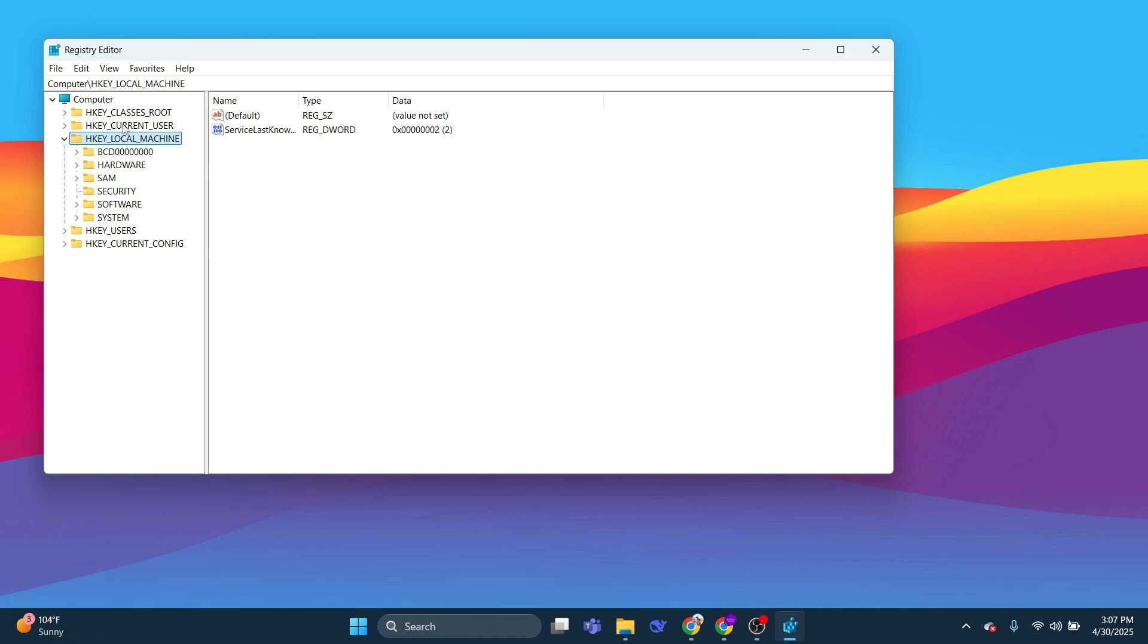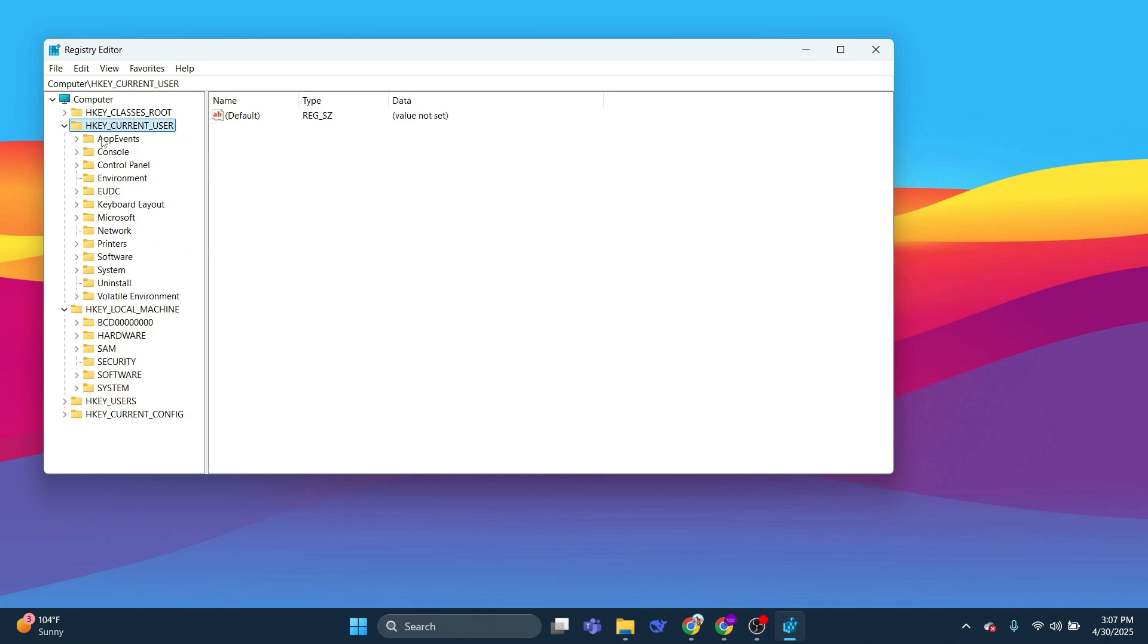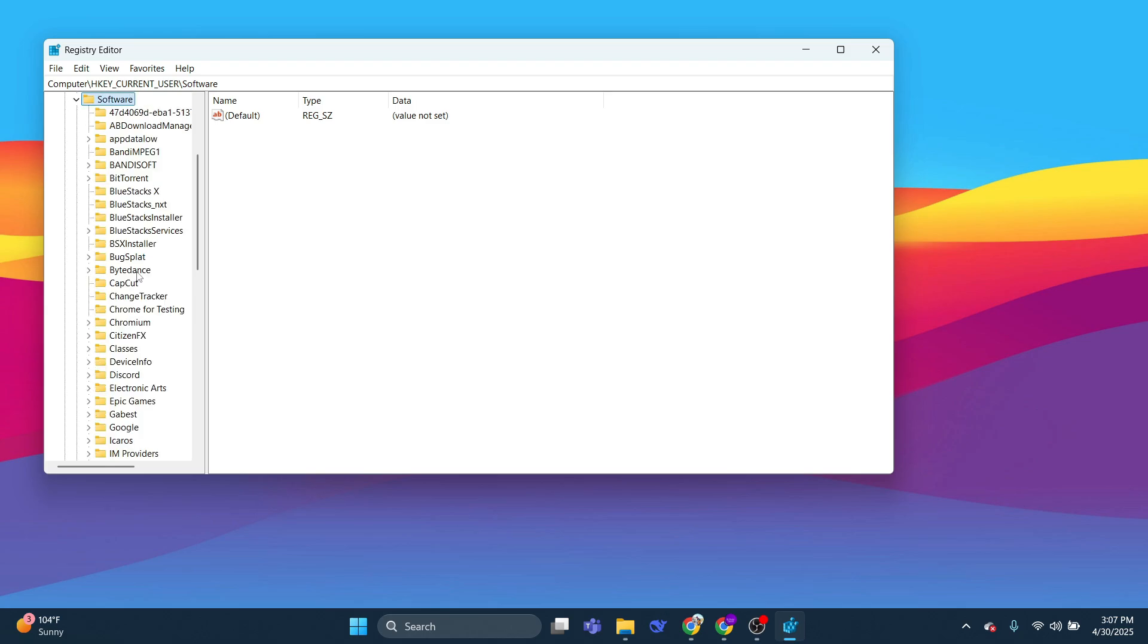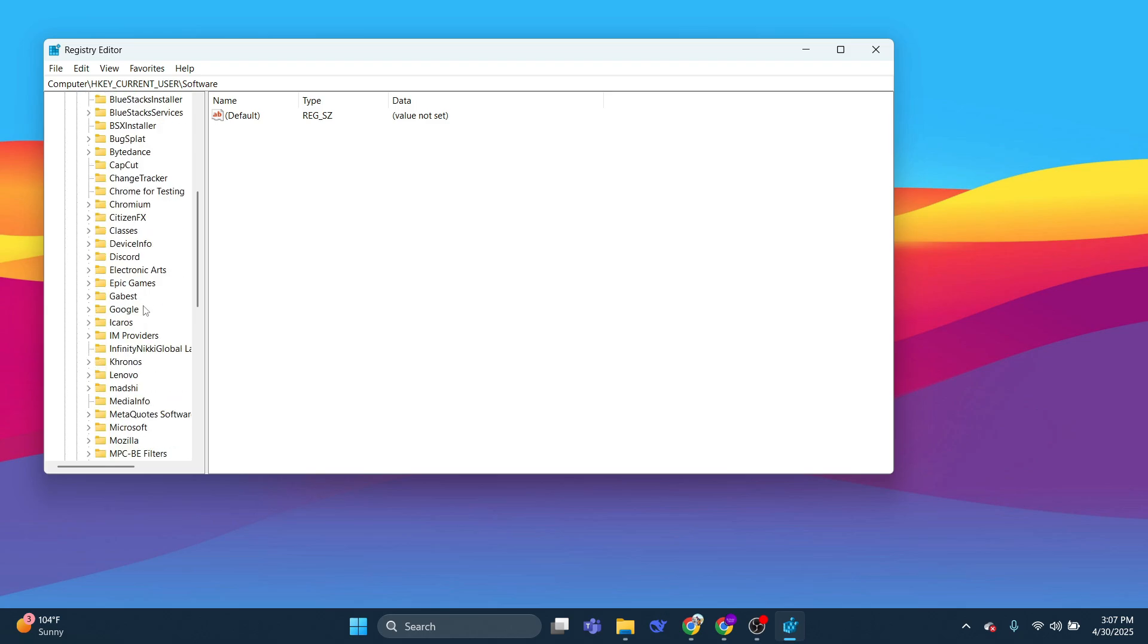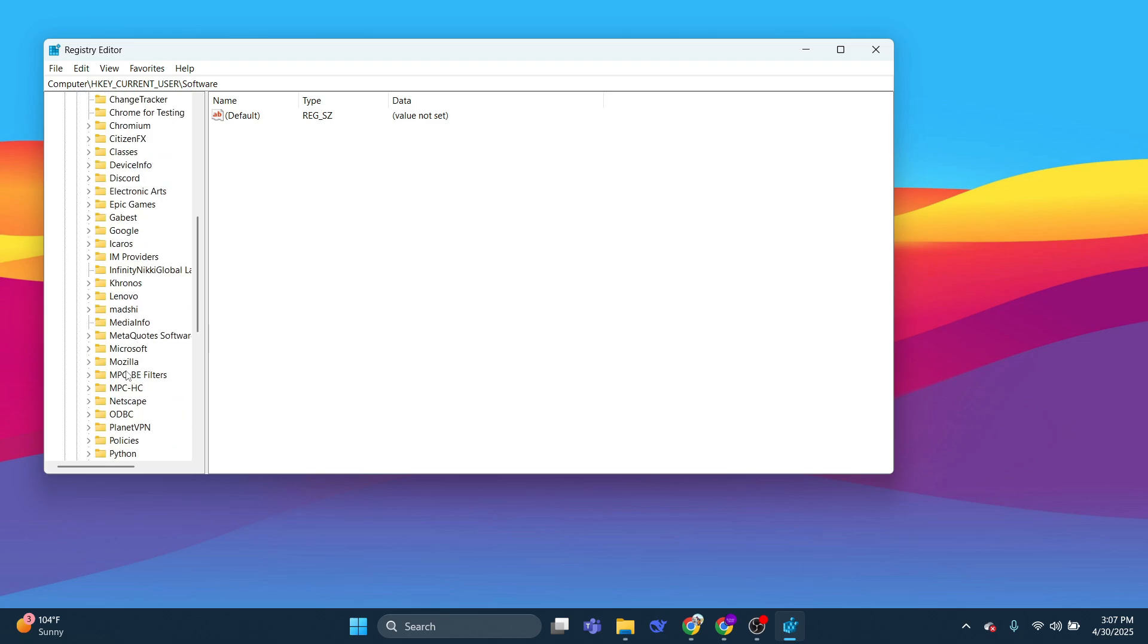From this window, you need to expand the folder HKEY_CURRENT_USER like this. Then you need to expand the Software folder, and then scroll down until you see Microsoft and expand this.